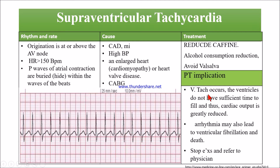When a patient is having supraventricular tachycardia, the ventricle does not have sufficient time to fill, so cardiac output is already reduced. The arrhythmia may also lead to ventricular fibrillation and death — so this is very dangerous. Because of the arrhythmia, we need to stop exercise and immediately refer them to their physician. That is our duty as a physiotherapist.